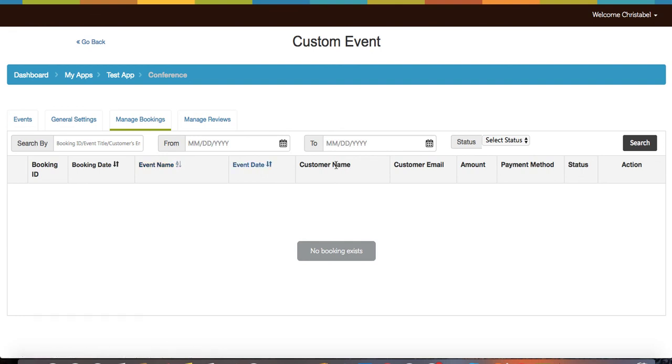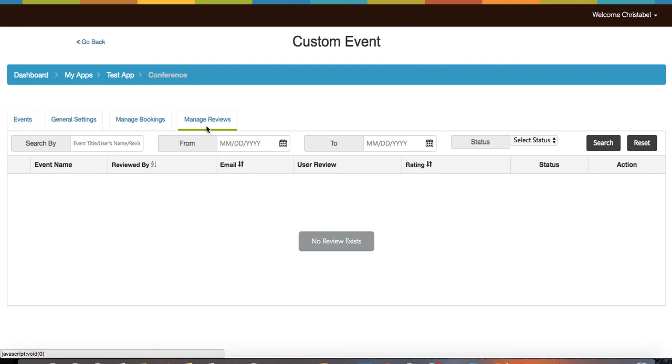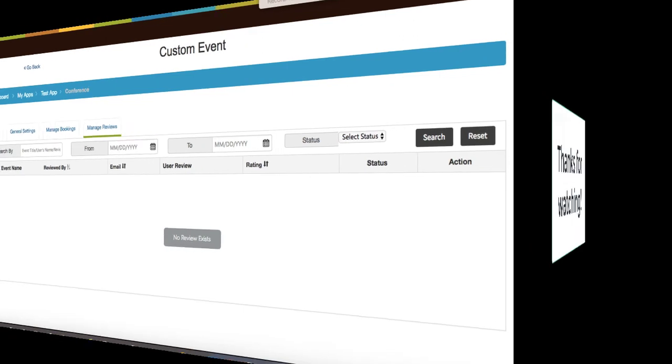Below you can search for the booking date, the event name, and the event date. When you click on any one of the tabs, they'll change color. Next, click on manage reviews and you'll perform the same steps as manage bookings and you're all set.